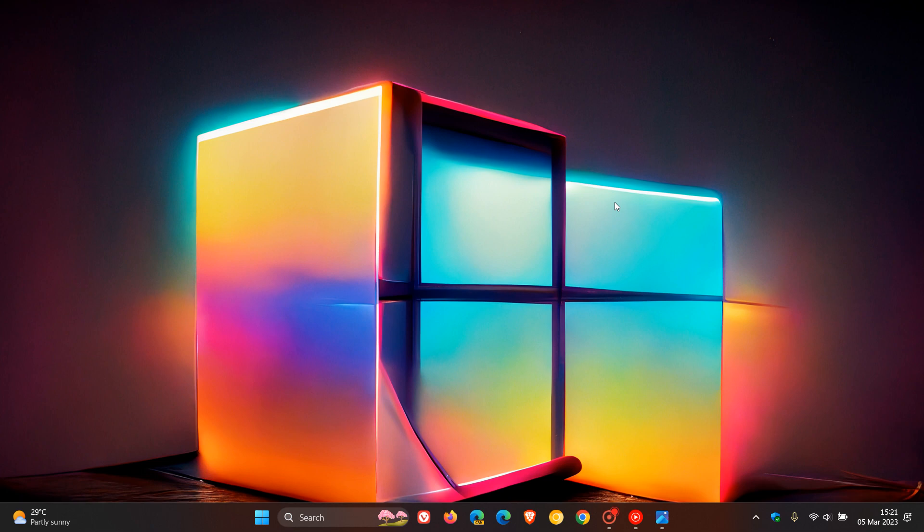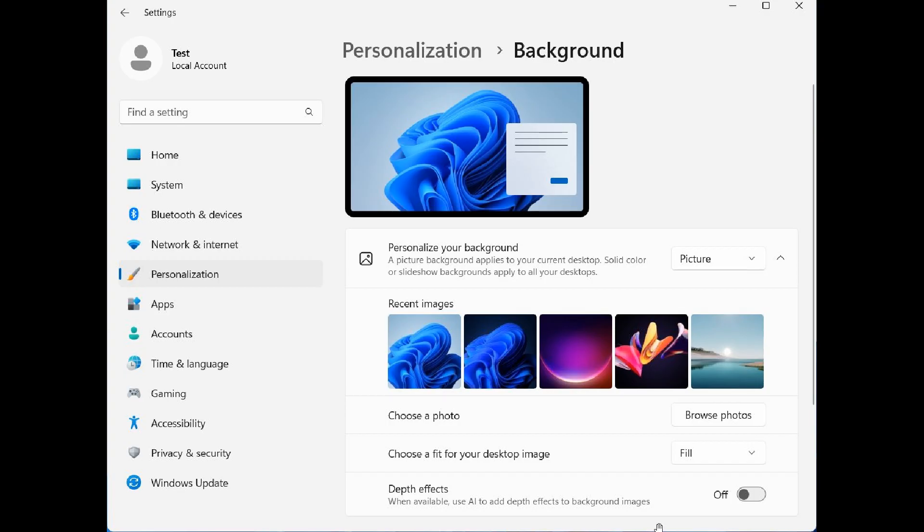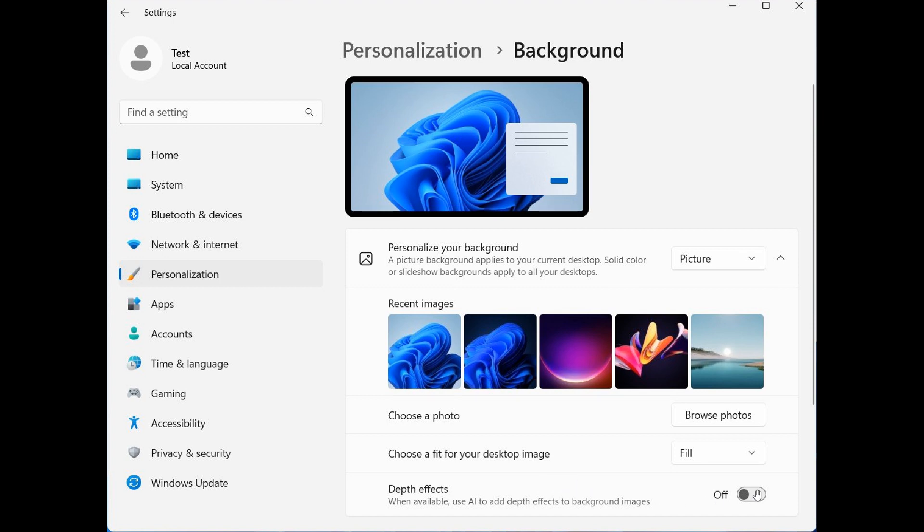Now, when it comes to adding depth effects, if we head over to a screenshot provided by the Windows enthusiast Albacore over on Twitter, in regards to those depth effects, we see a hidden feature with the setting depth effects. When available, use AI to add depth effects to background images, which you can turn on and turn off to enable that setting.